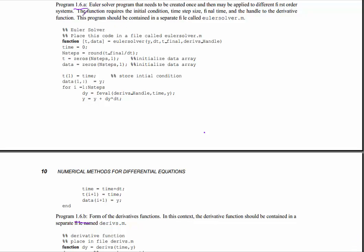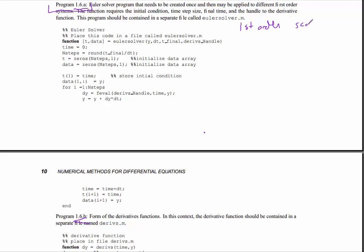I want to talk about some of the features of the text that you've been reading through. First let me talk about program 1.6a, on pages 9 and 10, and 1.6b. This is the final form of a first-order scalar Euler Solver.